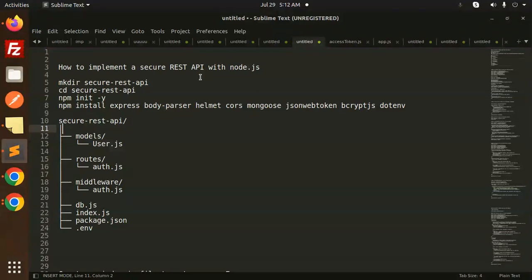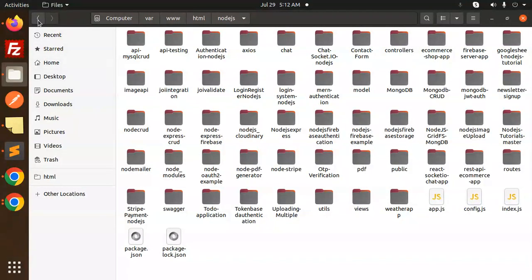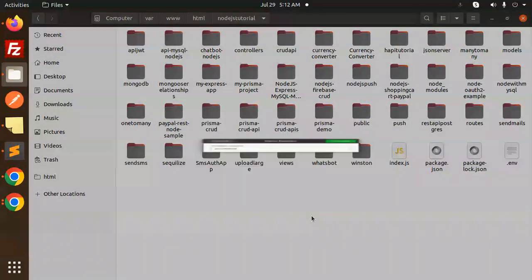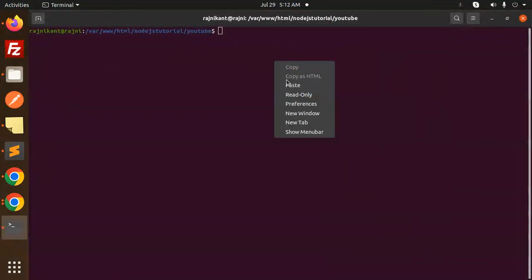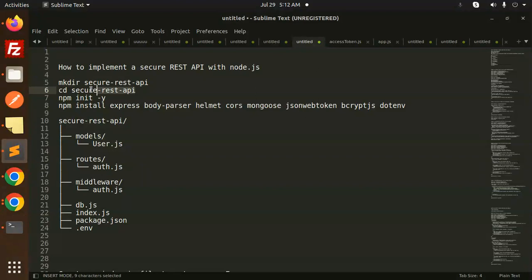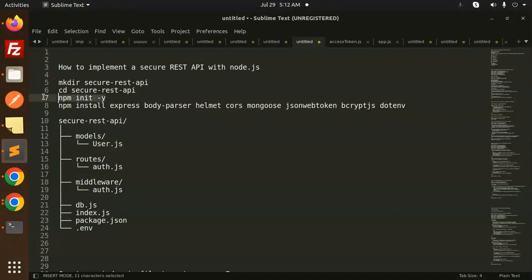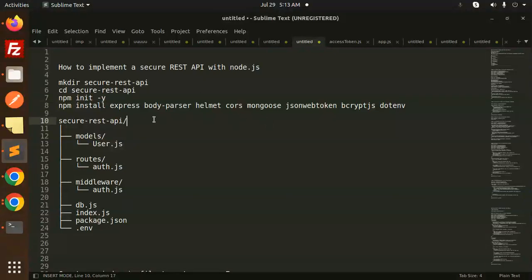Let's get started. I'll open a project and create a new folder called 'youtube'. Open it in a terminal — this will create your folder 'secure-api'. Then initialize with package.json. Now we have to install the following npm packages.